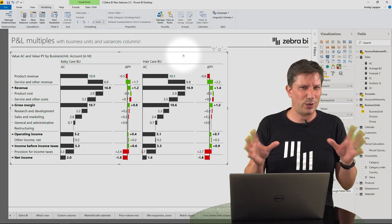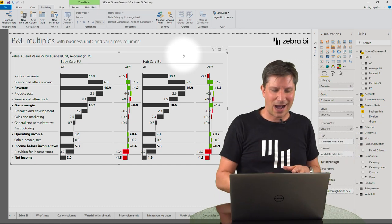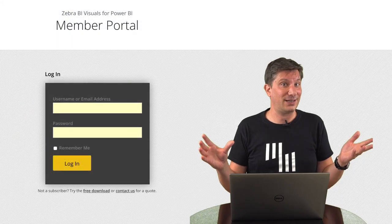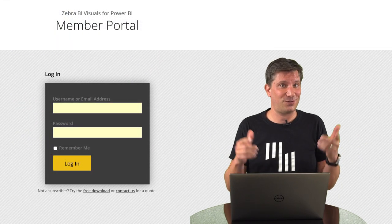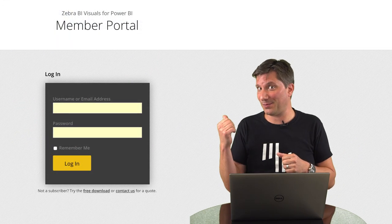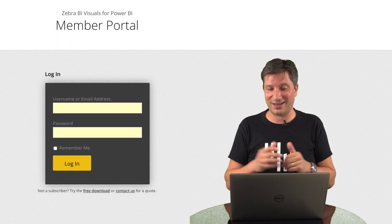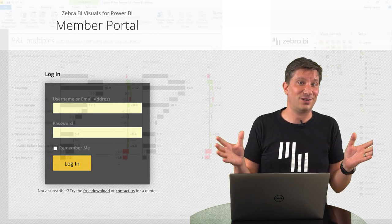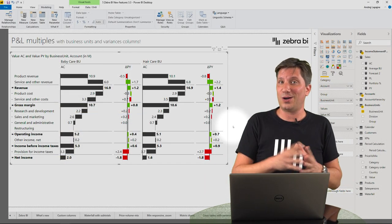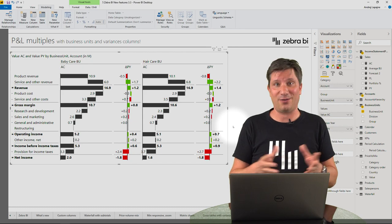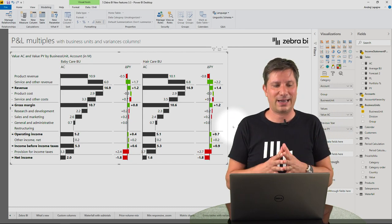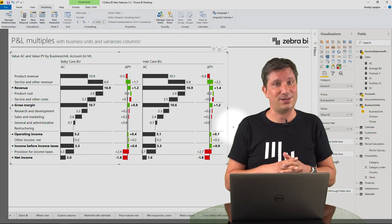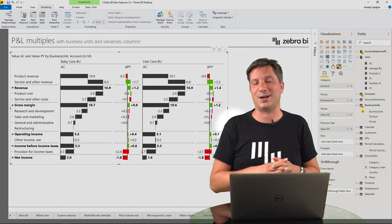This is a quick run-through. I encourage everybody to download the latest version. If you're a subscriber, go to your member profile, log in, download the latest version, and enjoy the benefits. Let us know what you think — write back to us, give us your feedback, and I'm looking forward to the next update of Zebra BI visuals for Power BI.